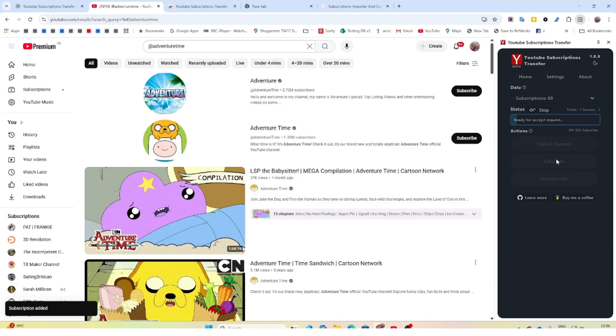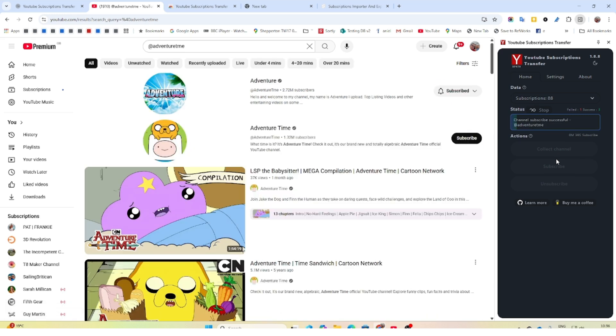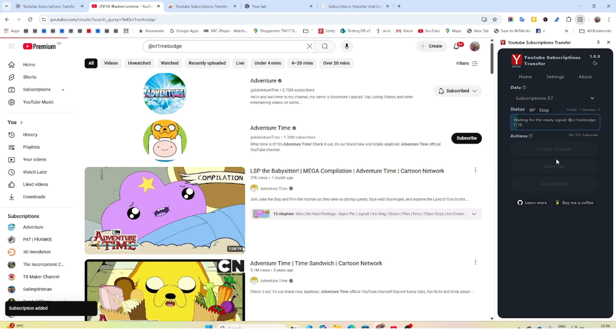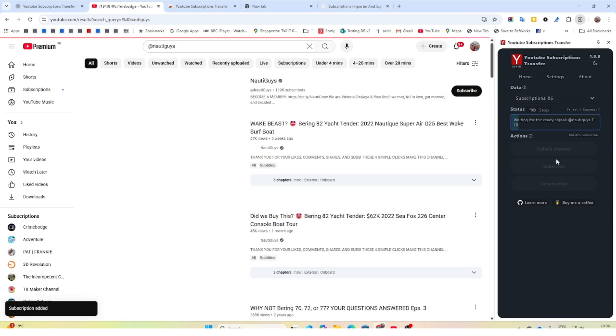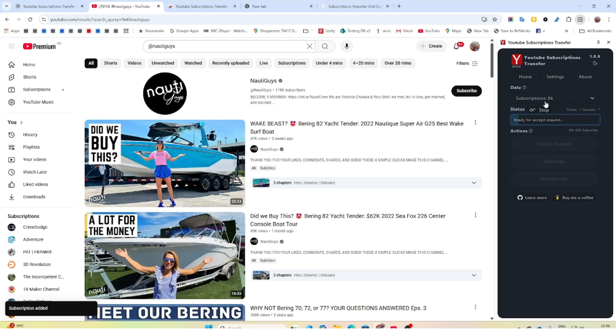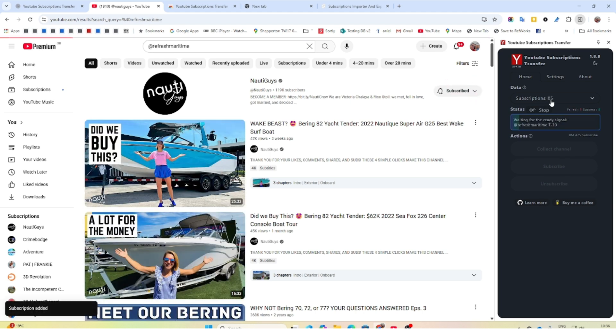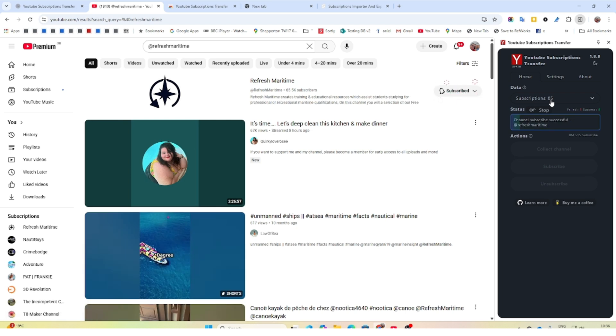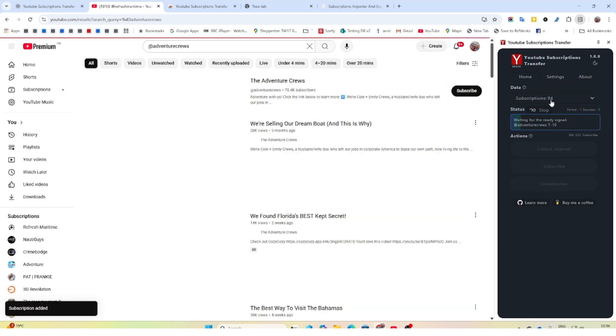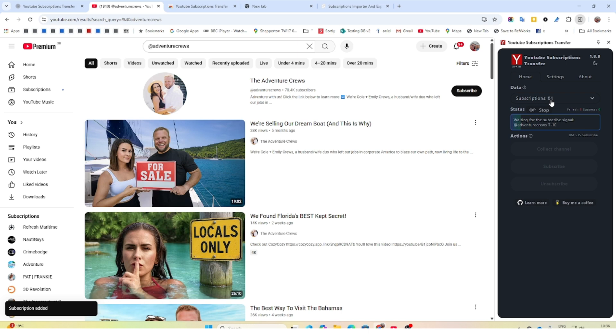It might fail on the odd one or two if you've got a glitch on your internet or something. But don't worry. What I've found is of my 500 subscriptions, I've done all but 80 before, and you just run it again and it's intelligent enough to work out which ones you haven't yet subscribed to and just rerun the subscribe process.